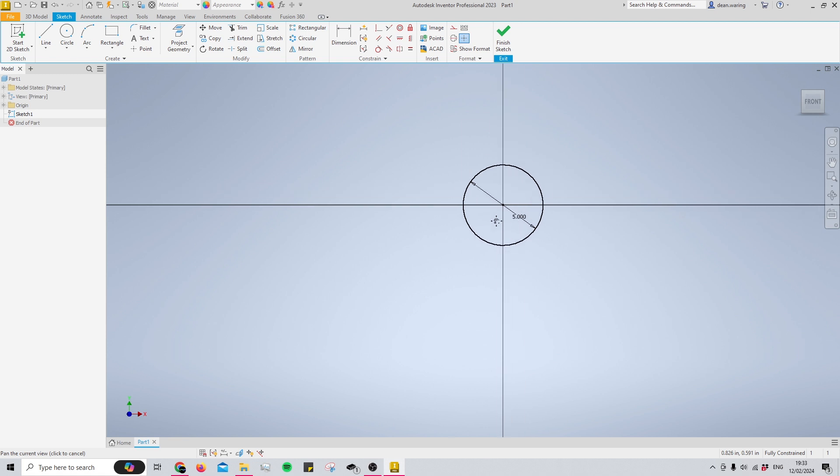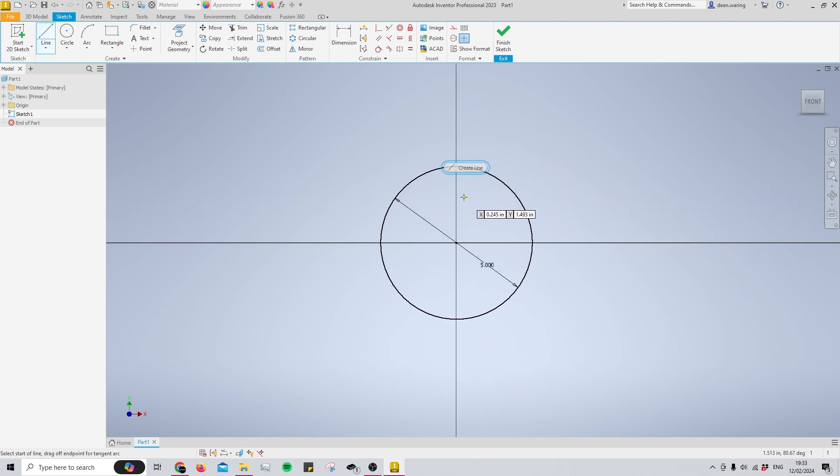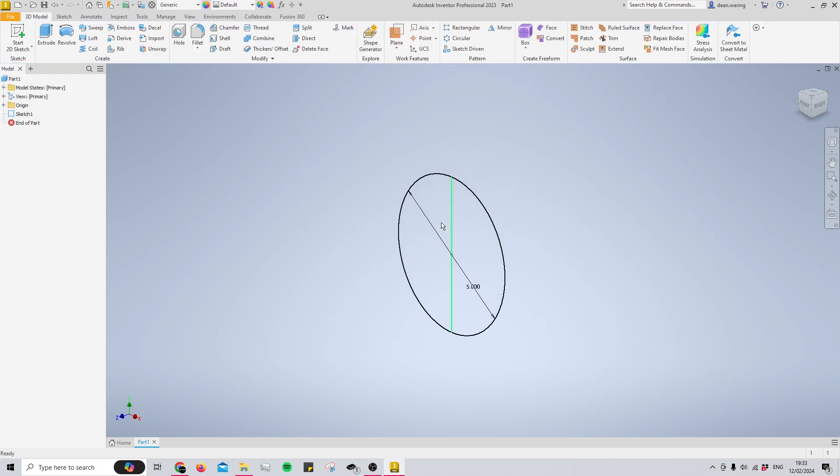Once you've determined the size of your circle, you can create a line and draw that down the center and then finish your sketch.